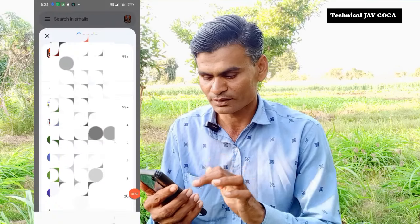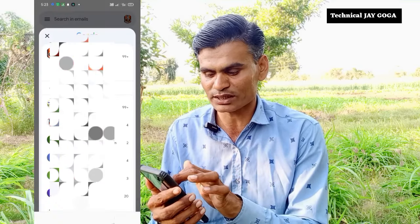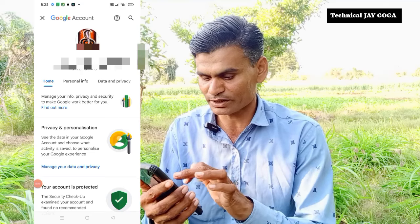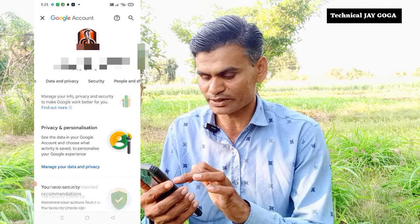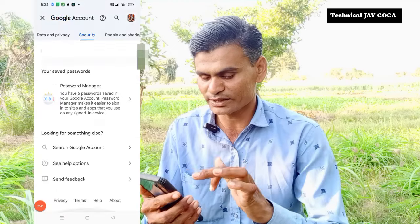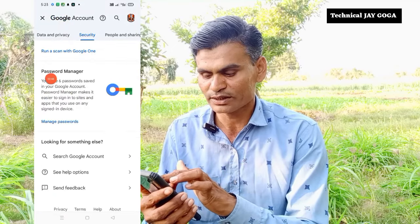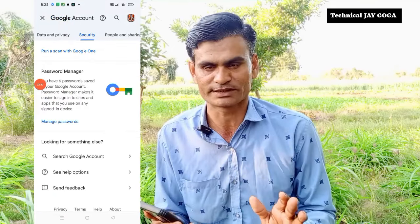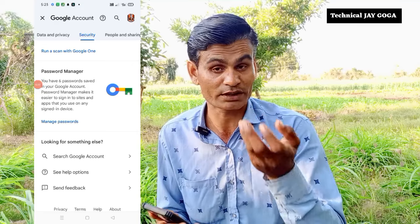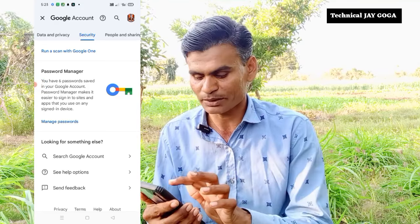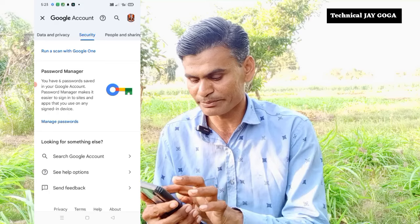If you open the Gmail option, you can click on the profile photo. If you click on the Google account, there is an option for you. If you click on the Google page, you can click in many places.